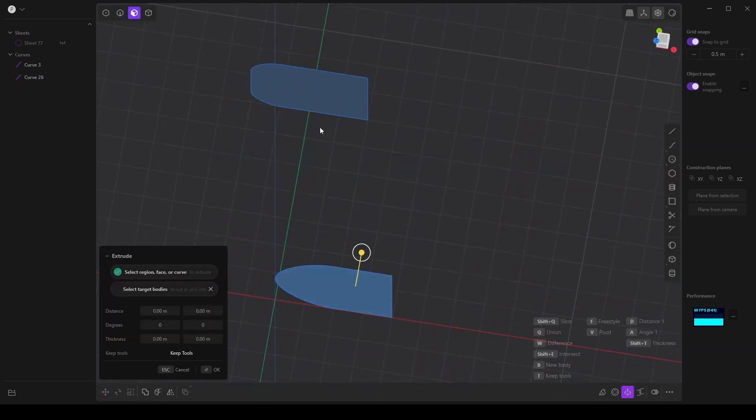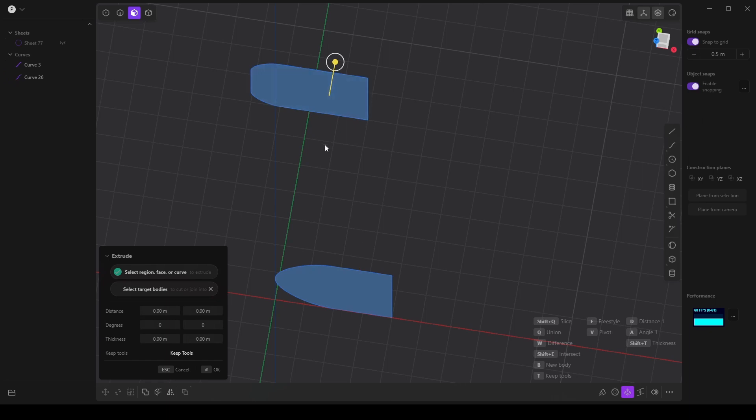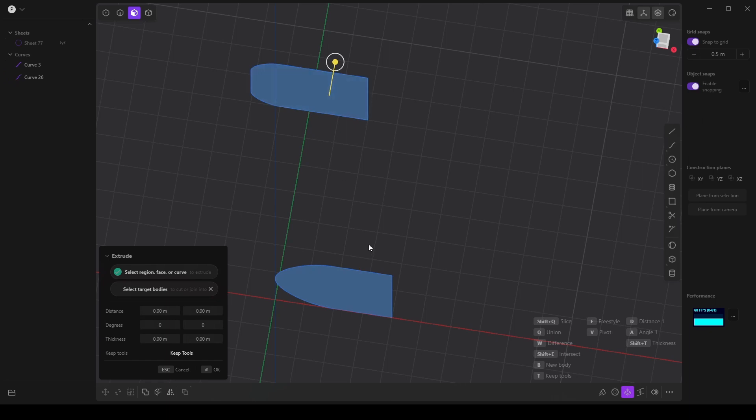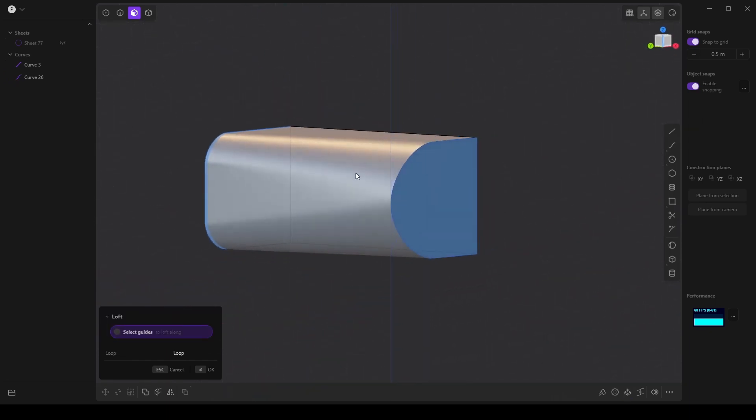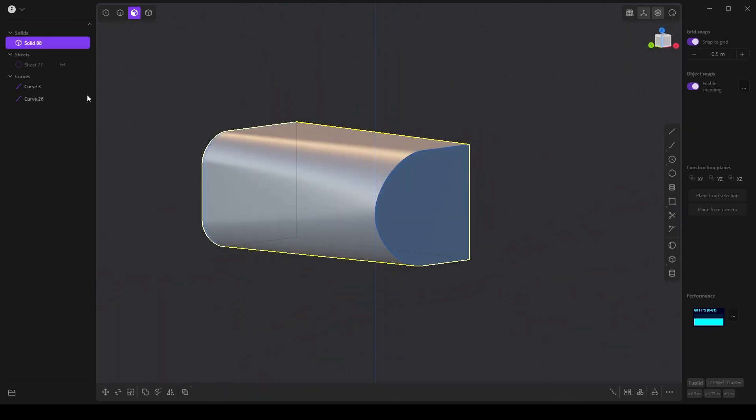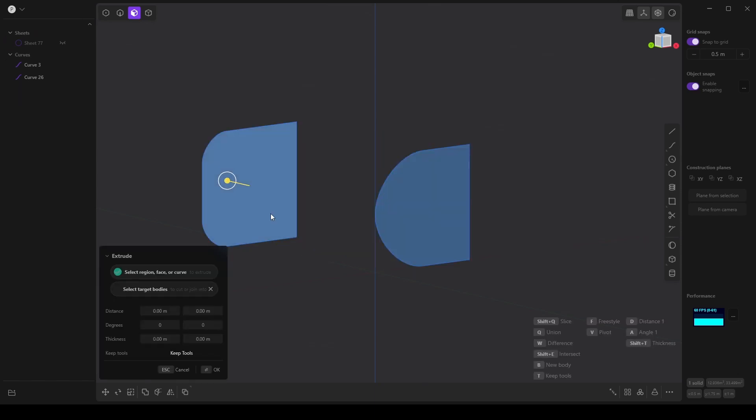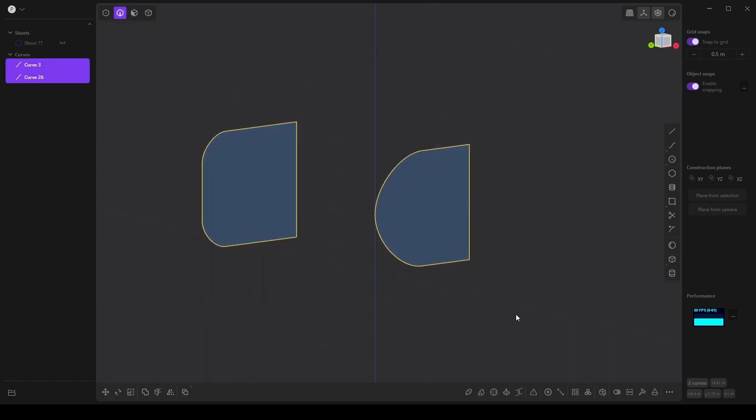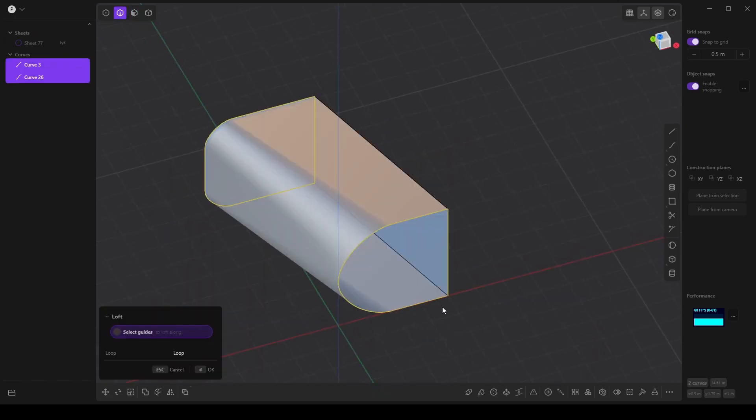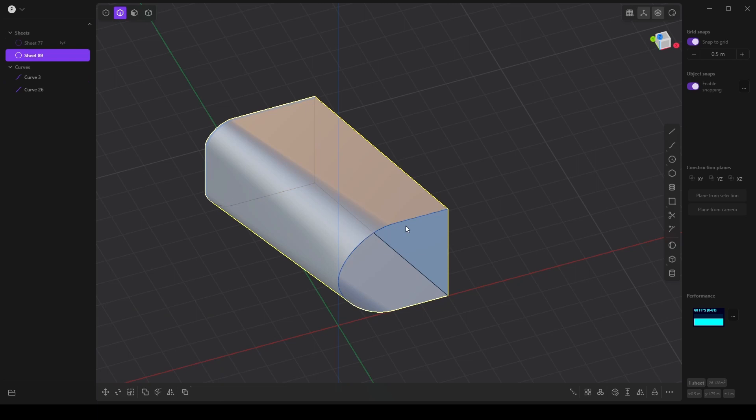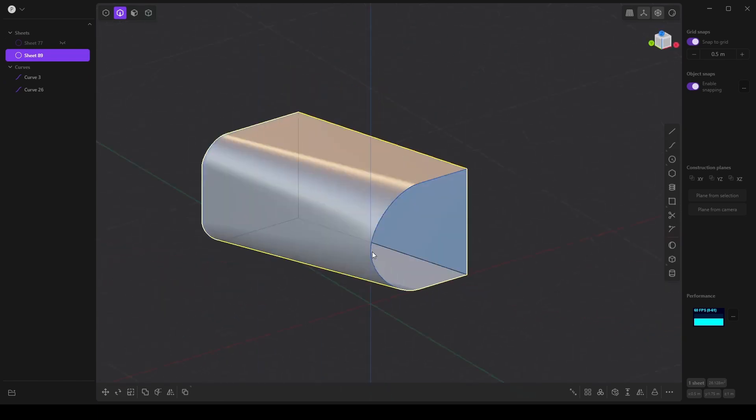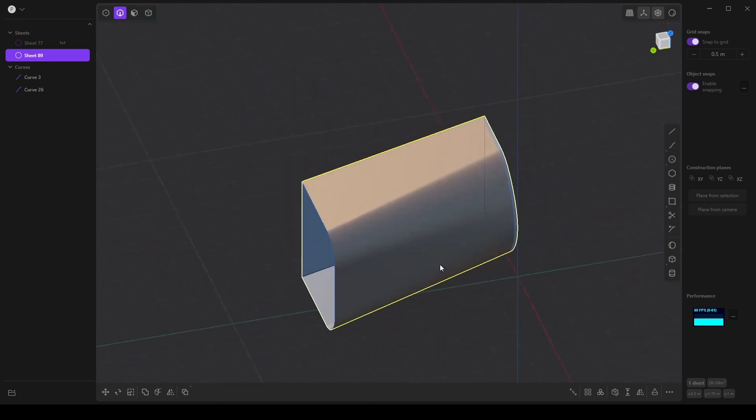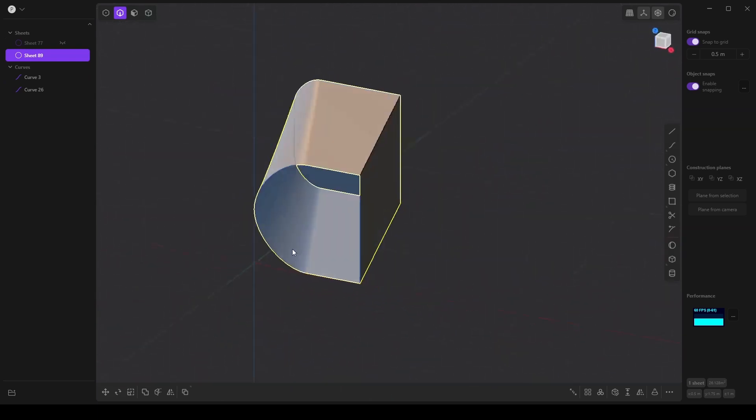And again, I should be able to select both of these faces and loft between them. And that immediately creates a solid. Or I can select the curves and loft between them and then just figure out how to fill the rest of this end.